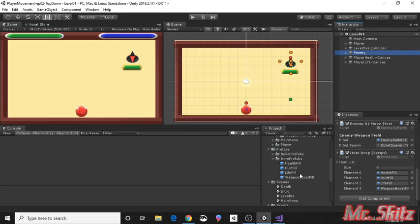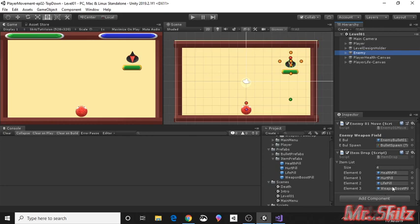Once we make the item drop script, we're gonna put it on the enemy empty game object and we're going to create an array. I'll show you how this works. You just want to drag all of your pills, however many objects you have, you want to put them in the array. And that's another thing we're going to be covering is arrays in this one. It's basically like a list, a little bit different.